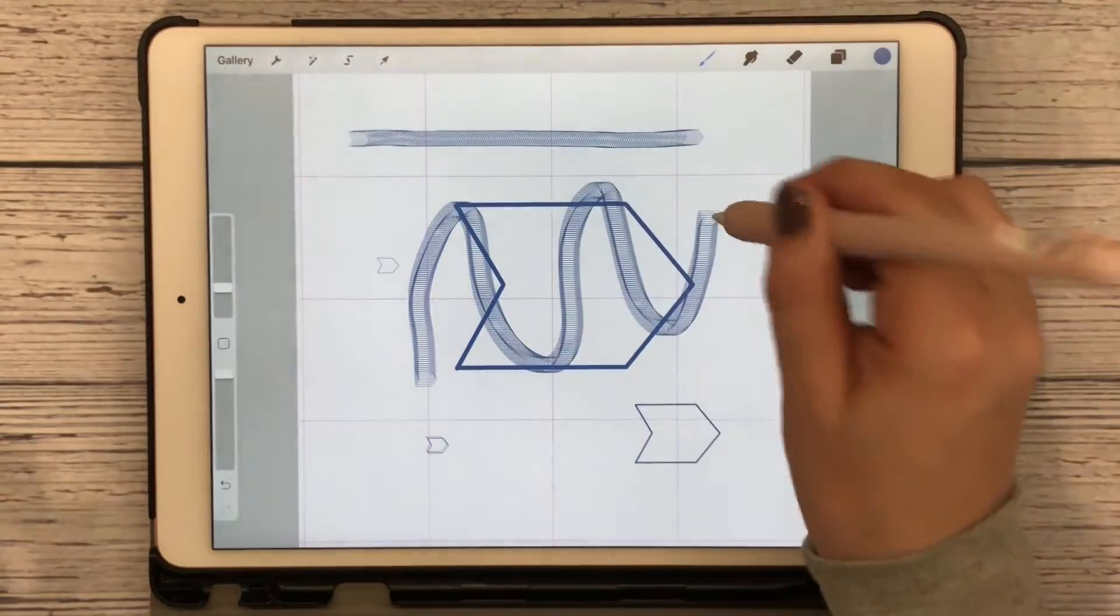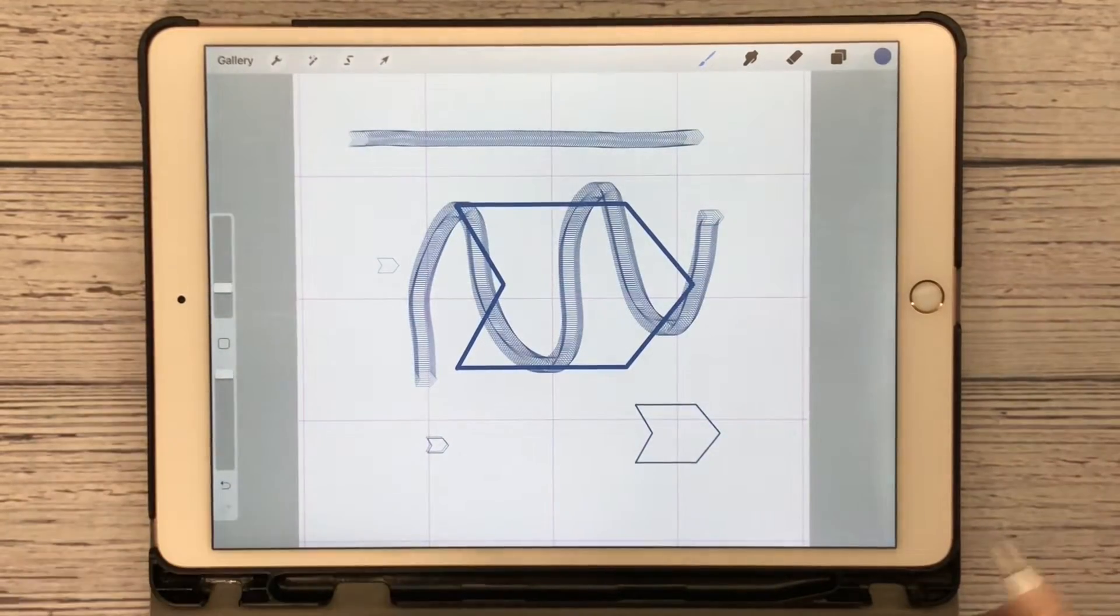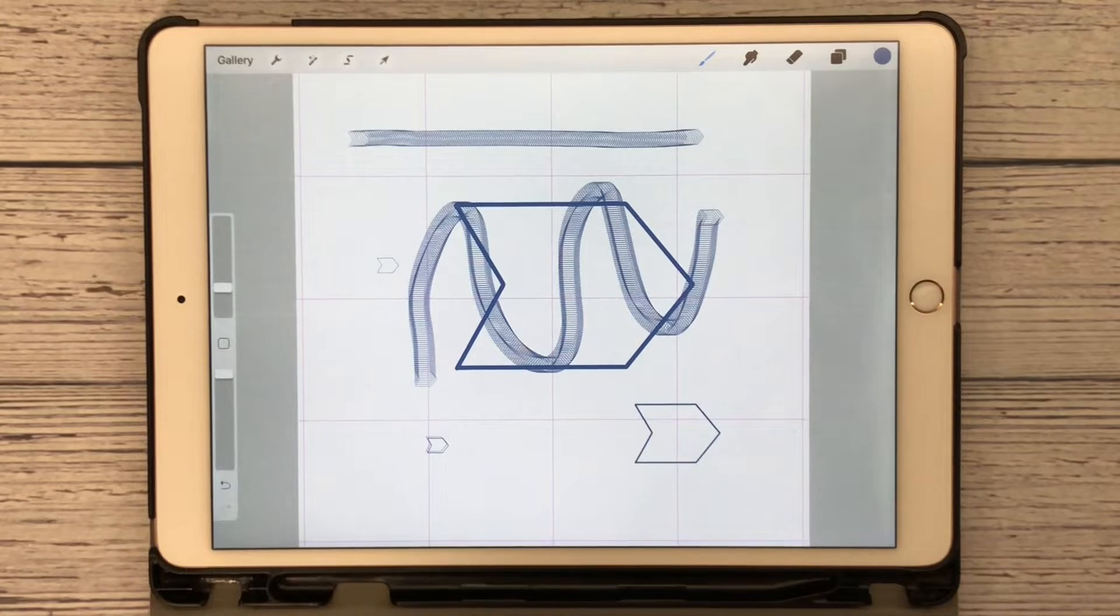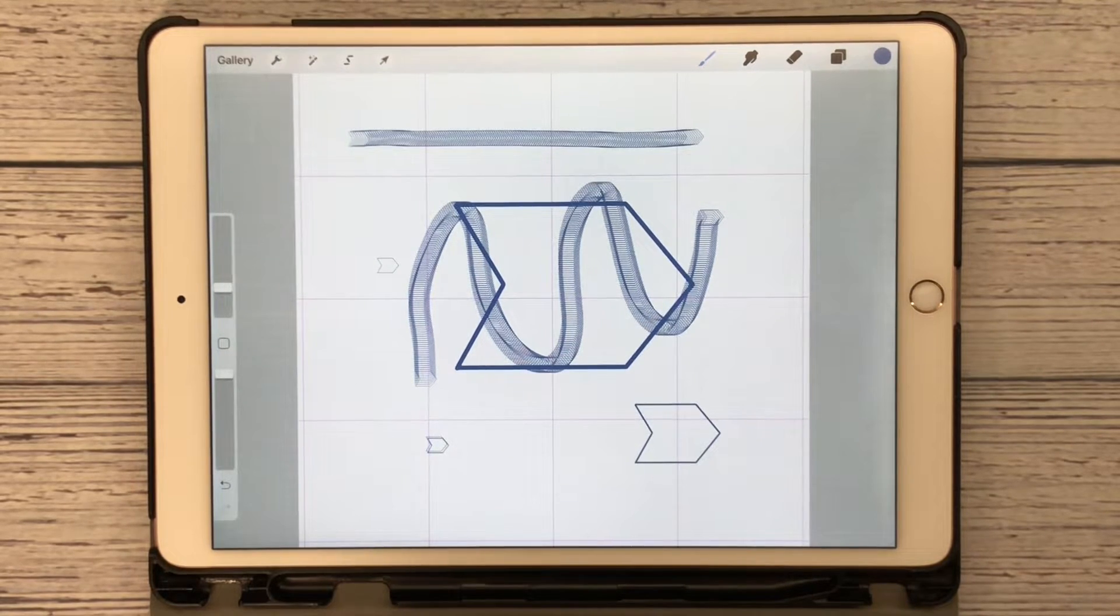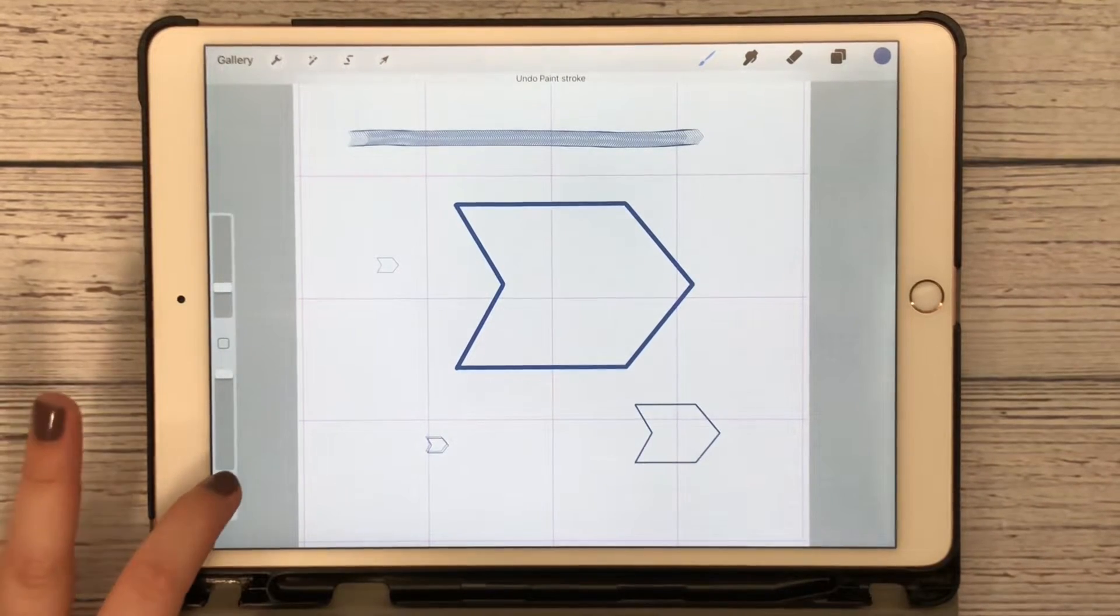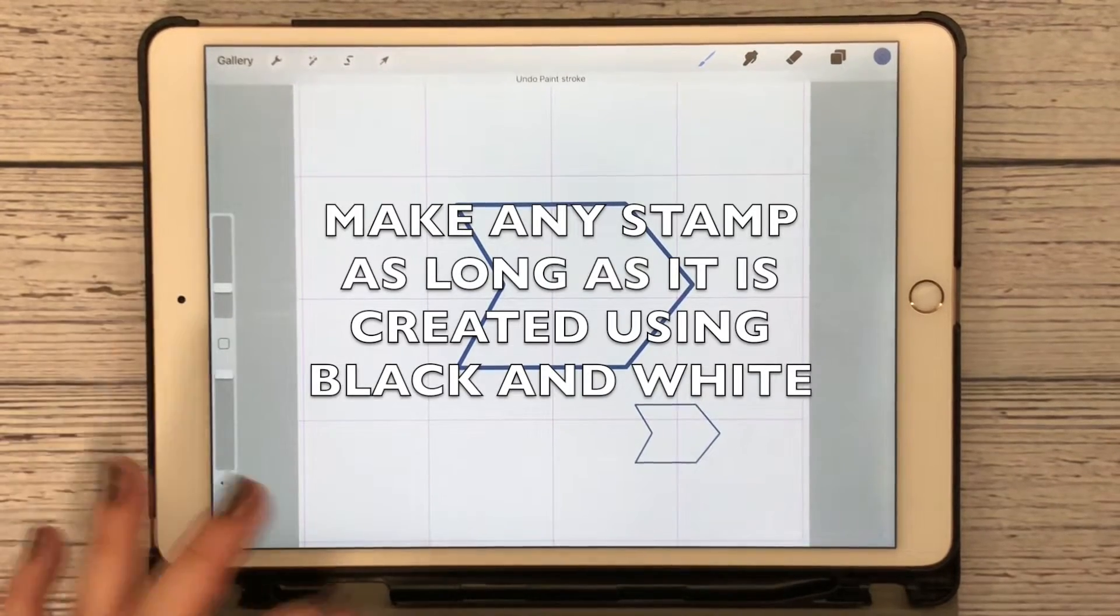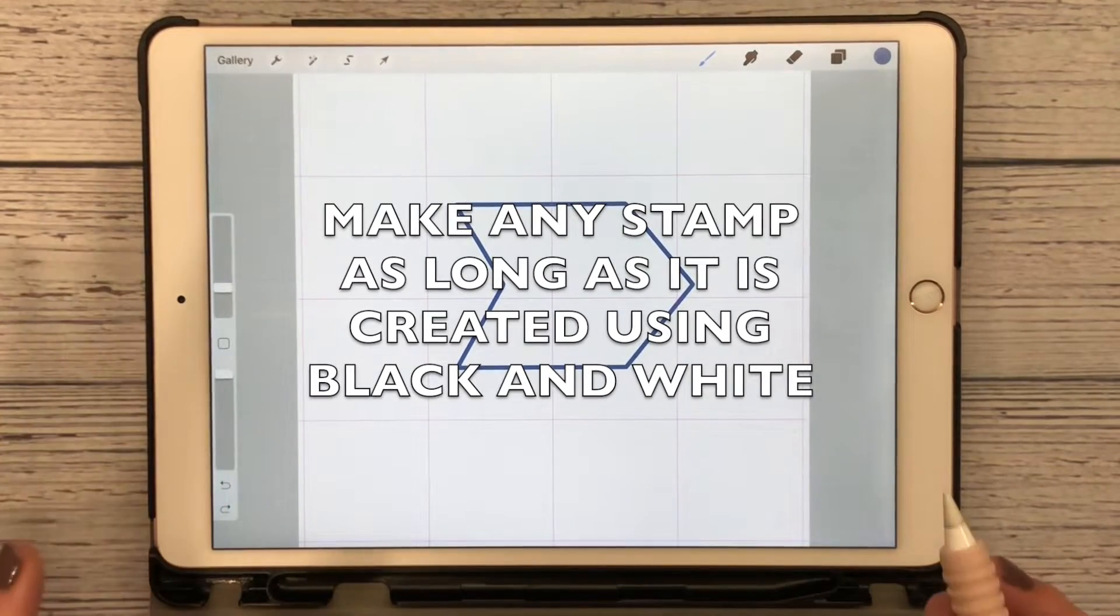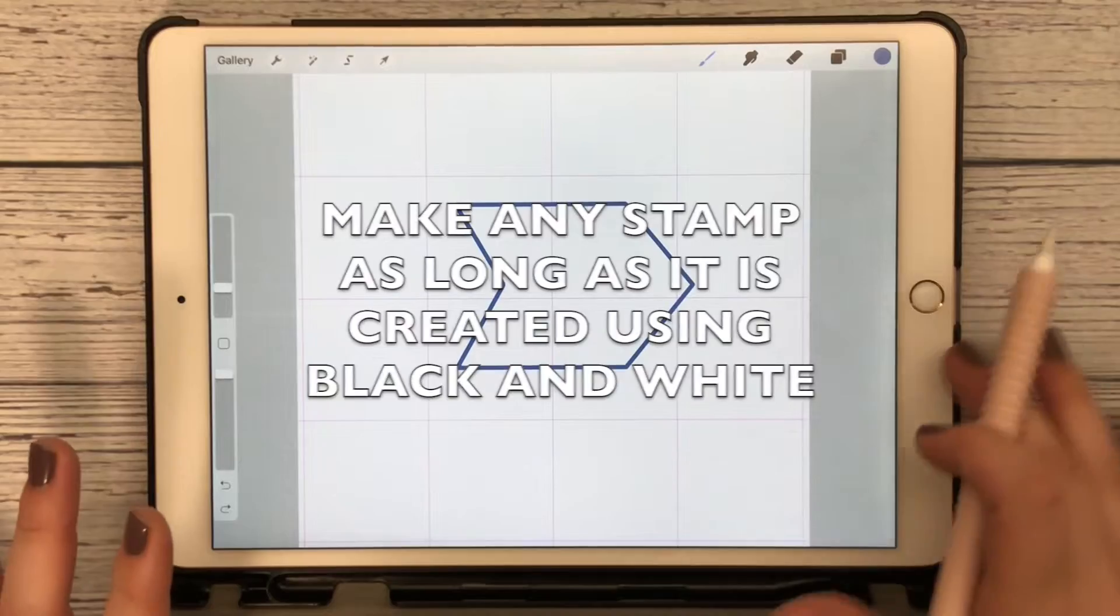You can use this even as a brush. We're just using it as a stamp, so that's the only difference. Now what's cool is that you can do this with anything that you draw, but it doesn't have to be just for drawing.